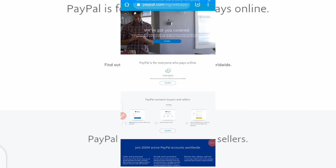If you're in Nigeria and you go to your browser and type paypal.com, it automatically brings you to paypal.com/ng — that is your home country. With this Nigerian PayPal, you can only open an individual account and you can only use it to make payments. PayPal connects buyers and sellers, but this account cannot be used to receive funds.